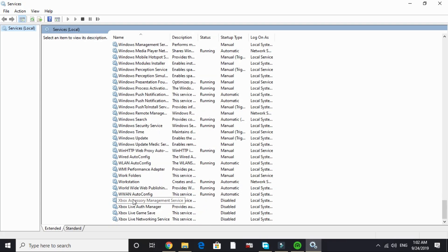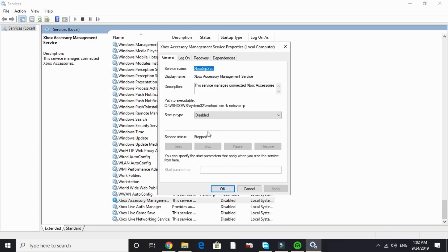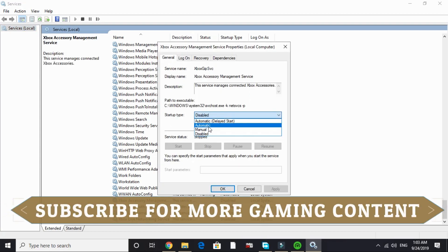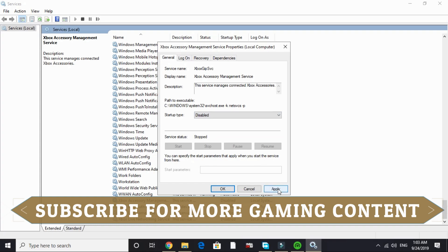In X, Xbox Live, Xbox accessory measurement service. Double click on it. By default, it is on manual or automatic. Just click on disable and apply, and click on OK.